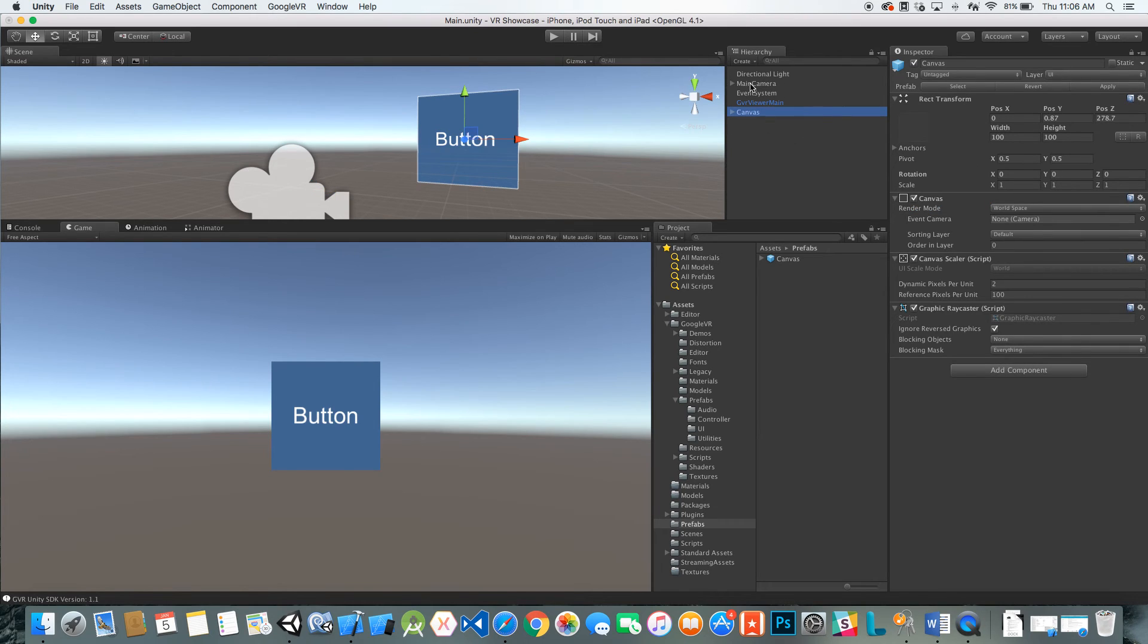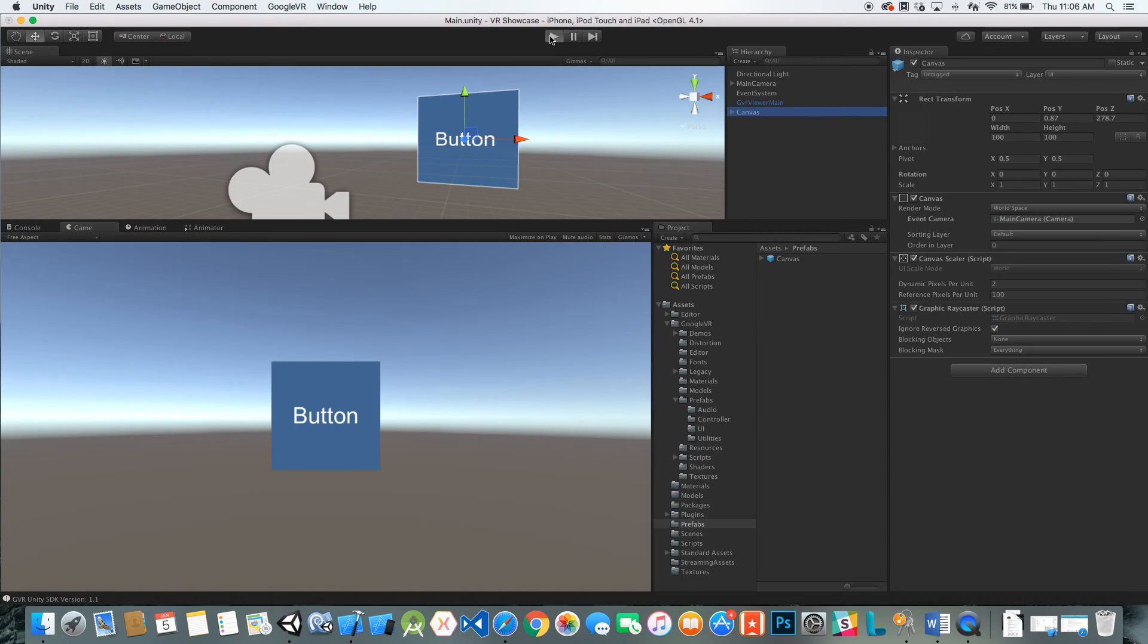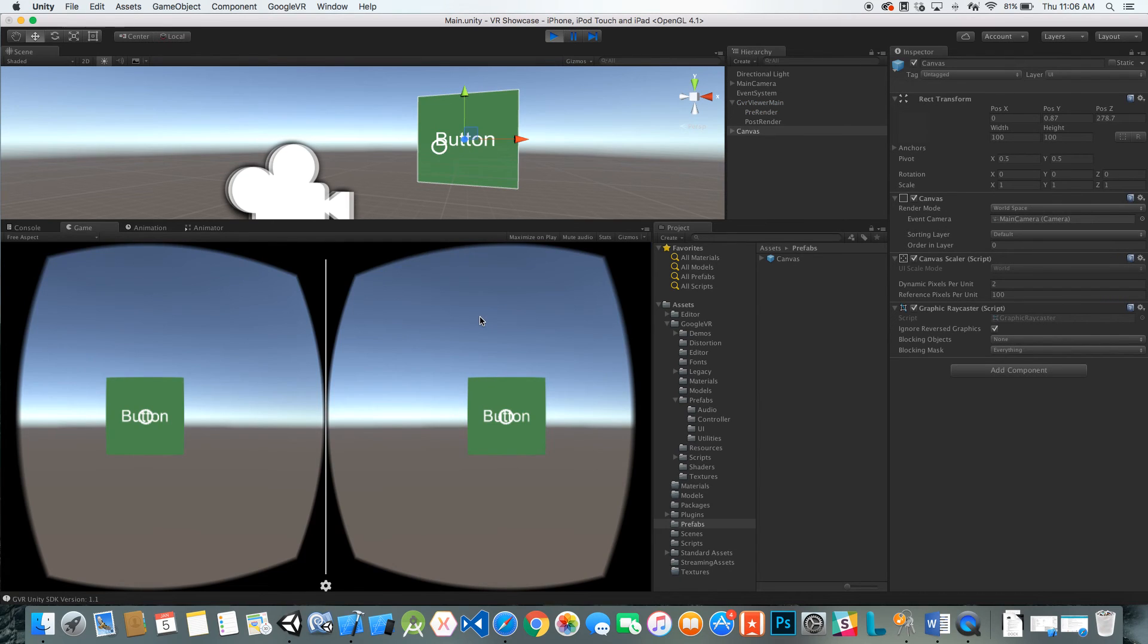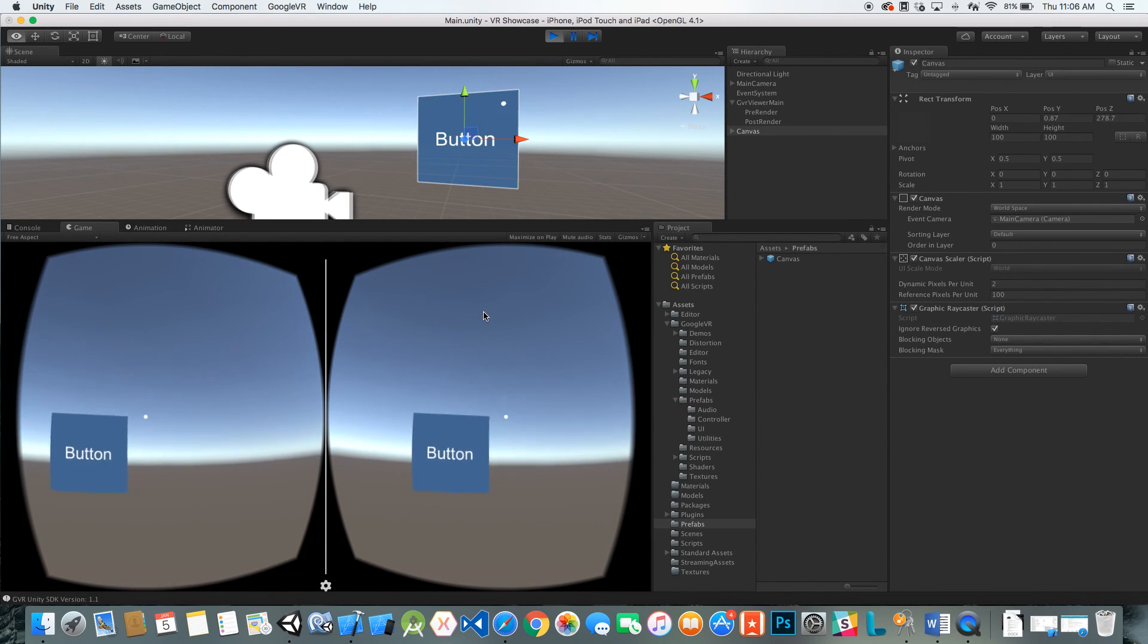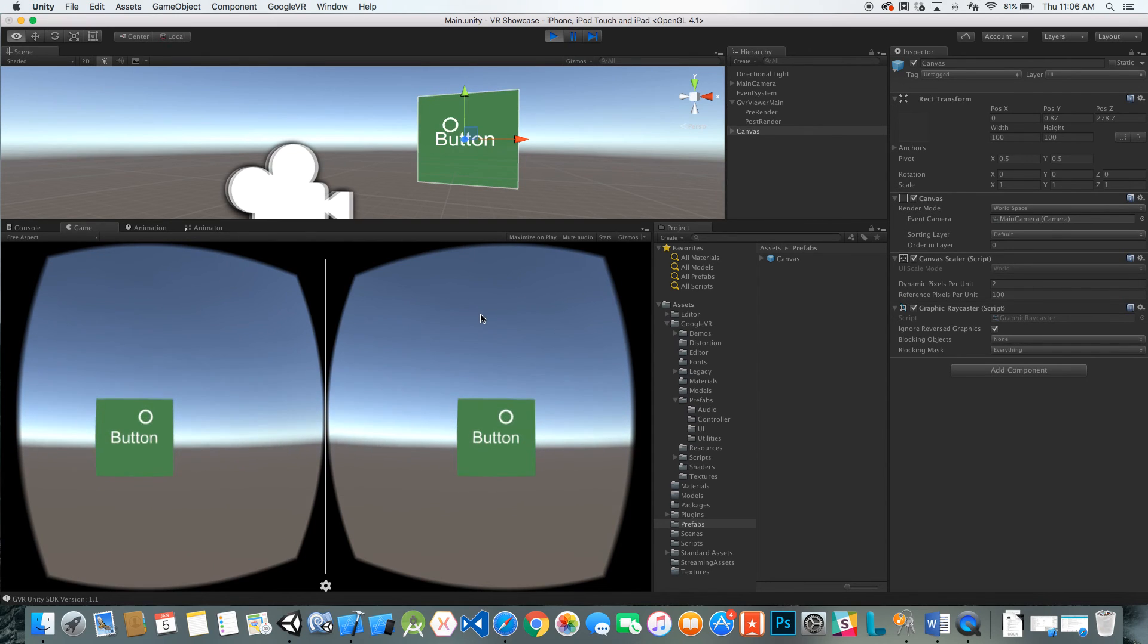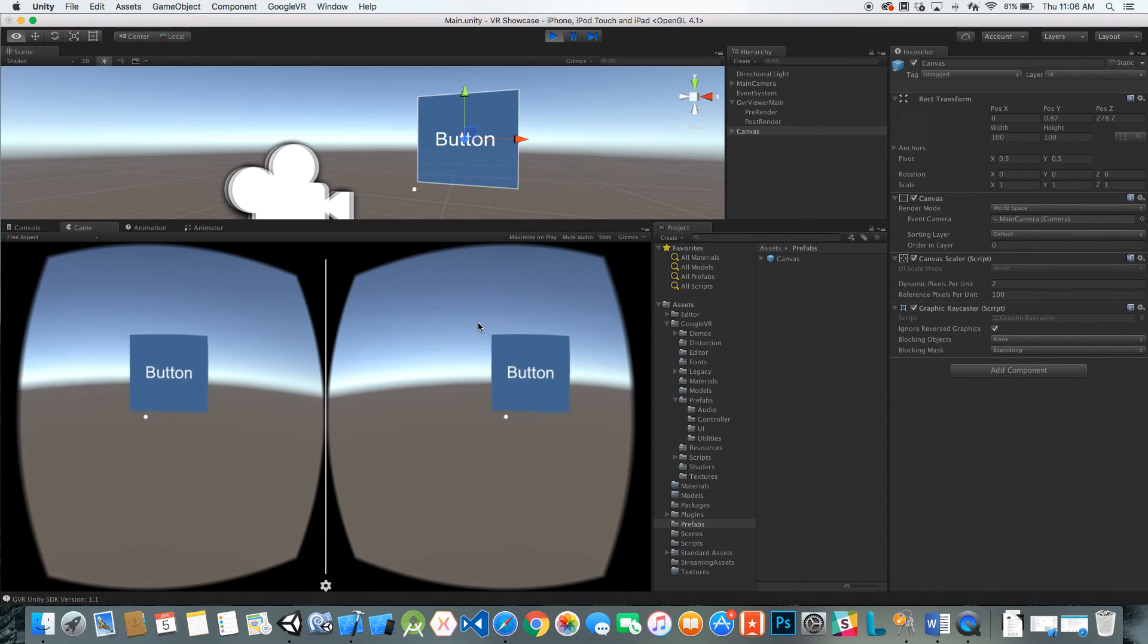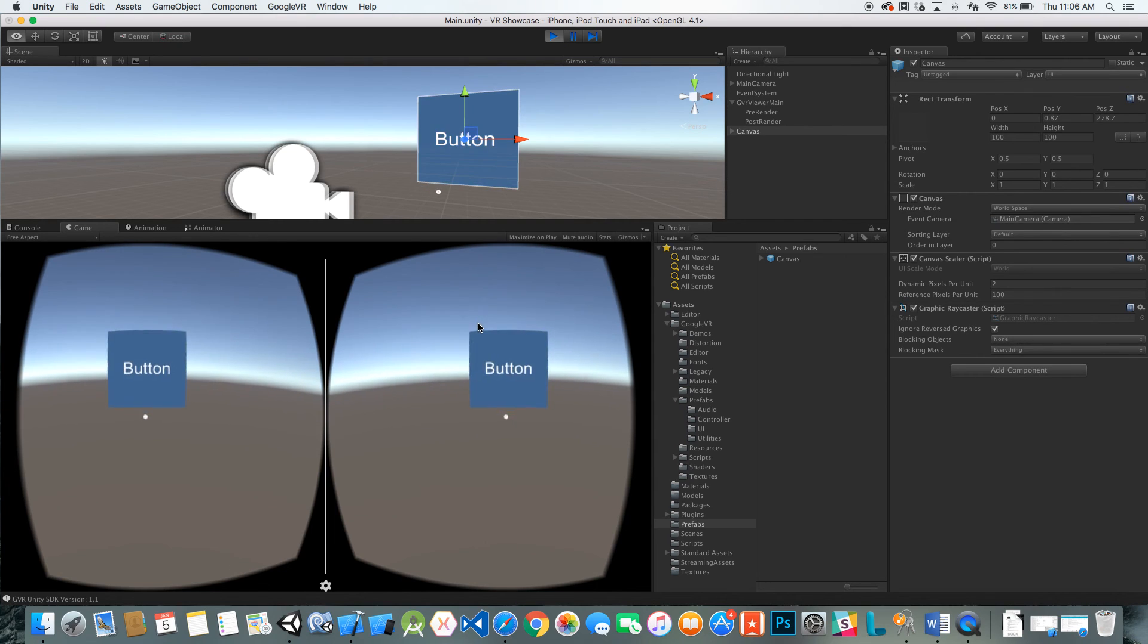In the canvas, we're going to take this main camera and drag it in to make it our event camera. Now if we hit play, we should have the reticle opening and closing on the world space canvas. We can click and you can see it's fairly accurate.